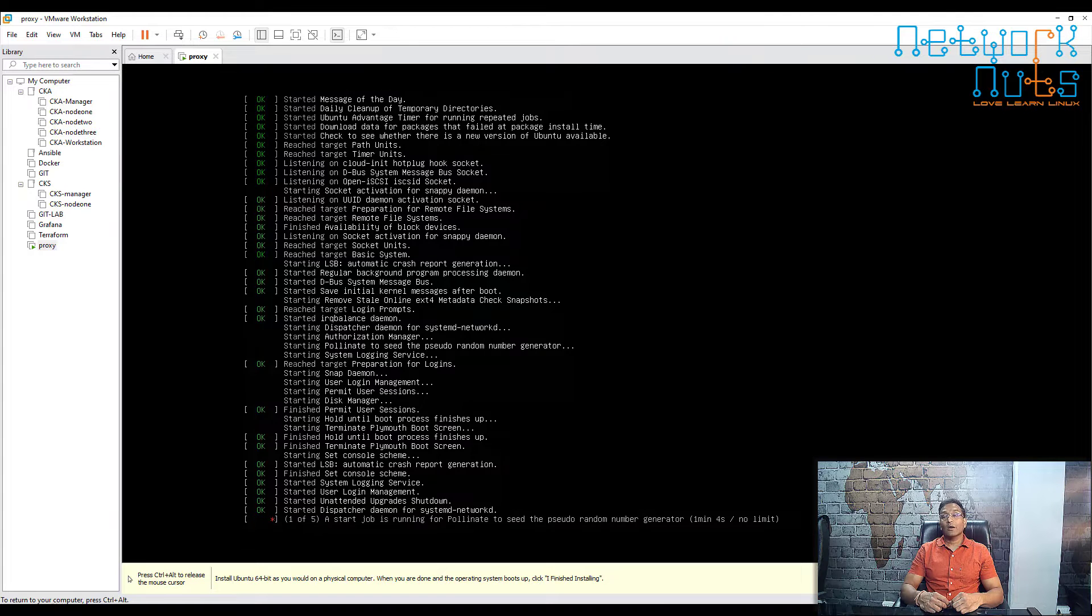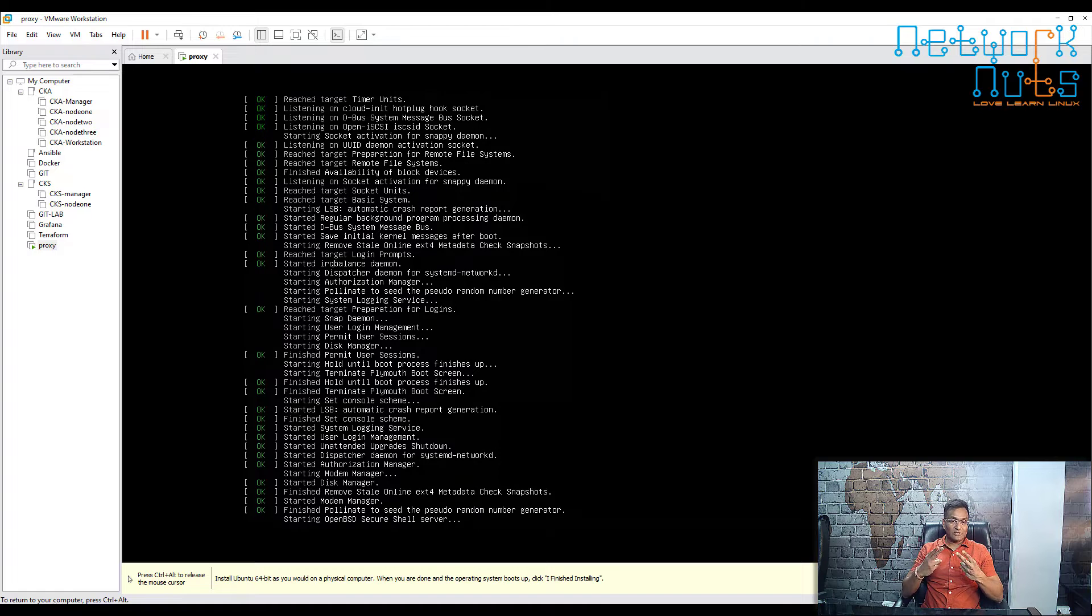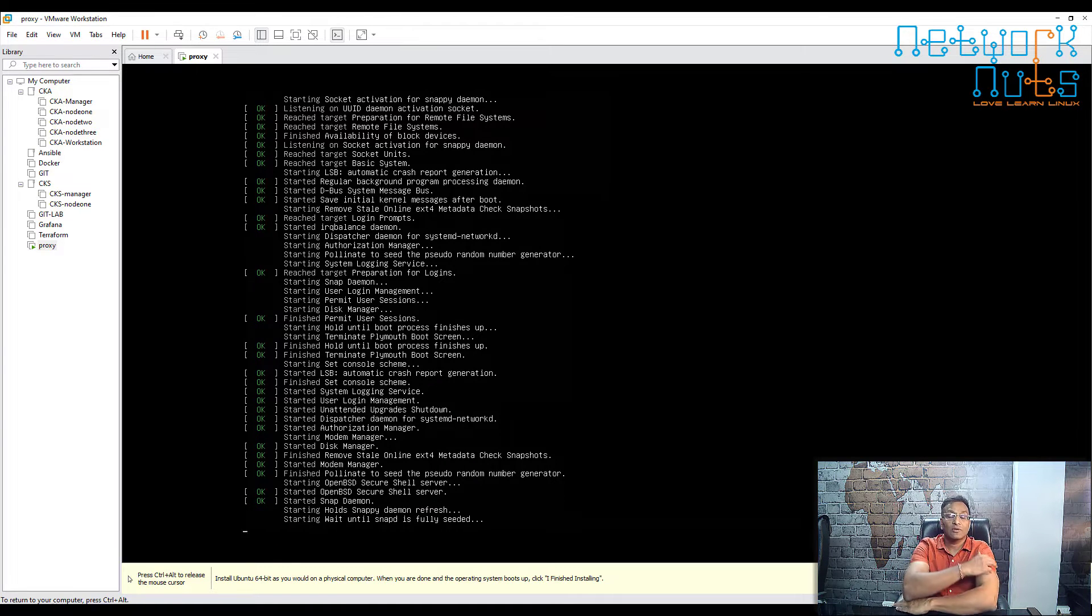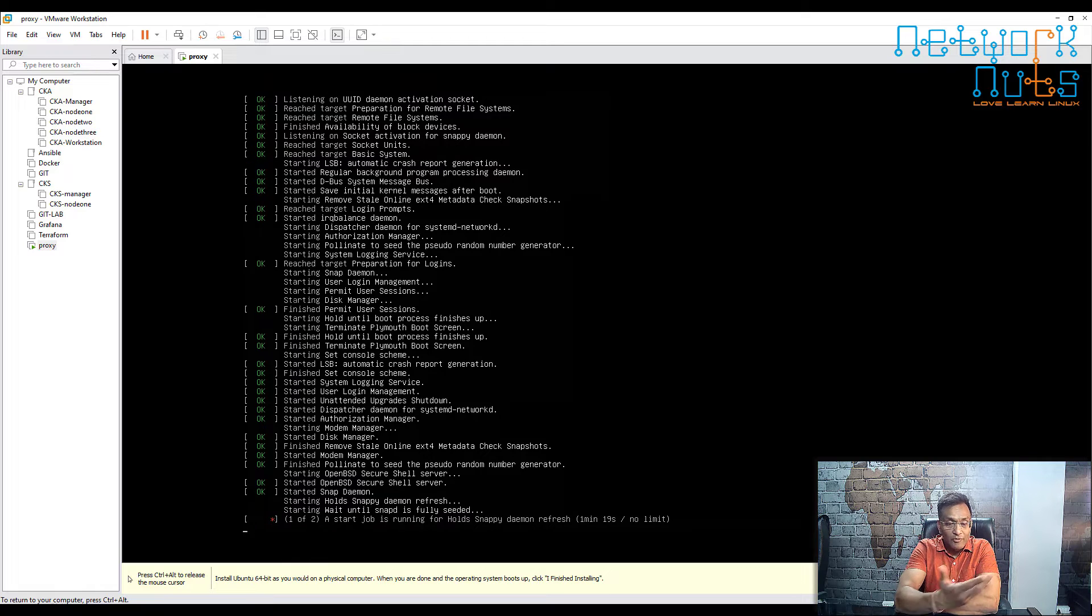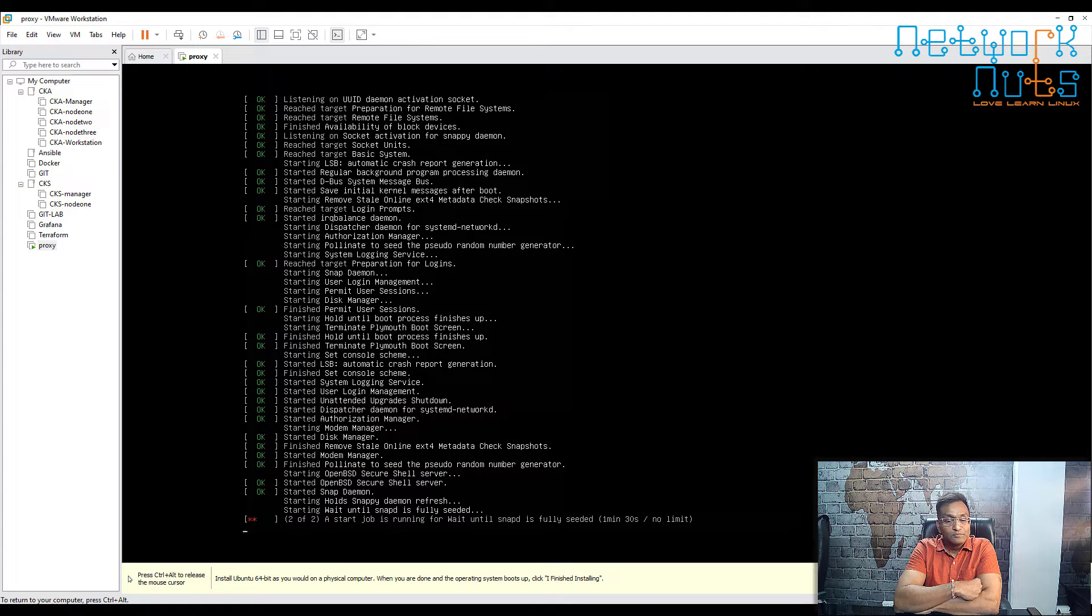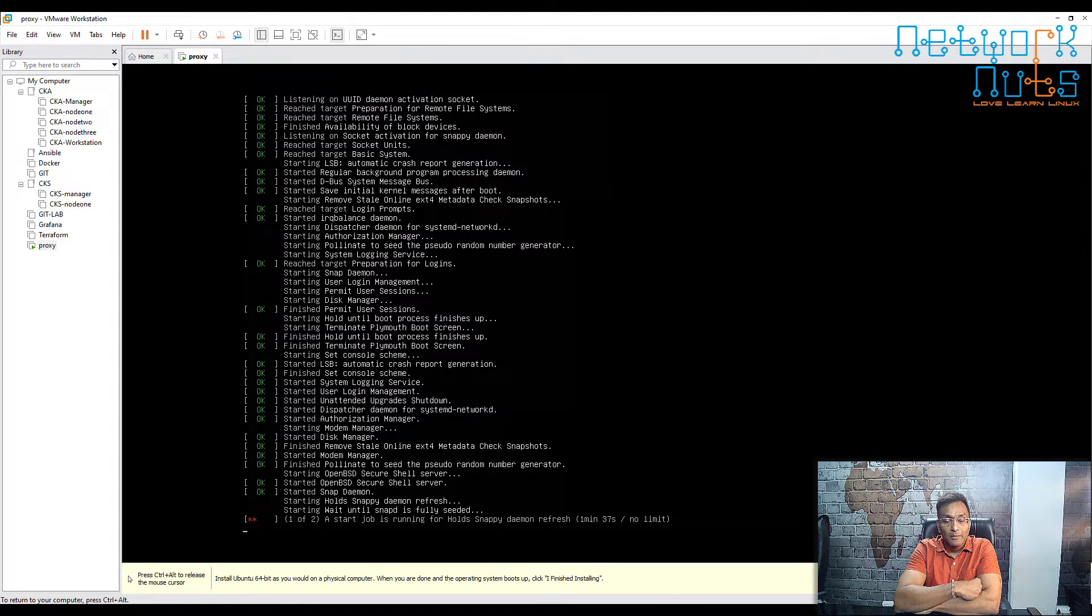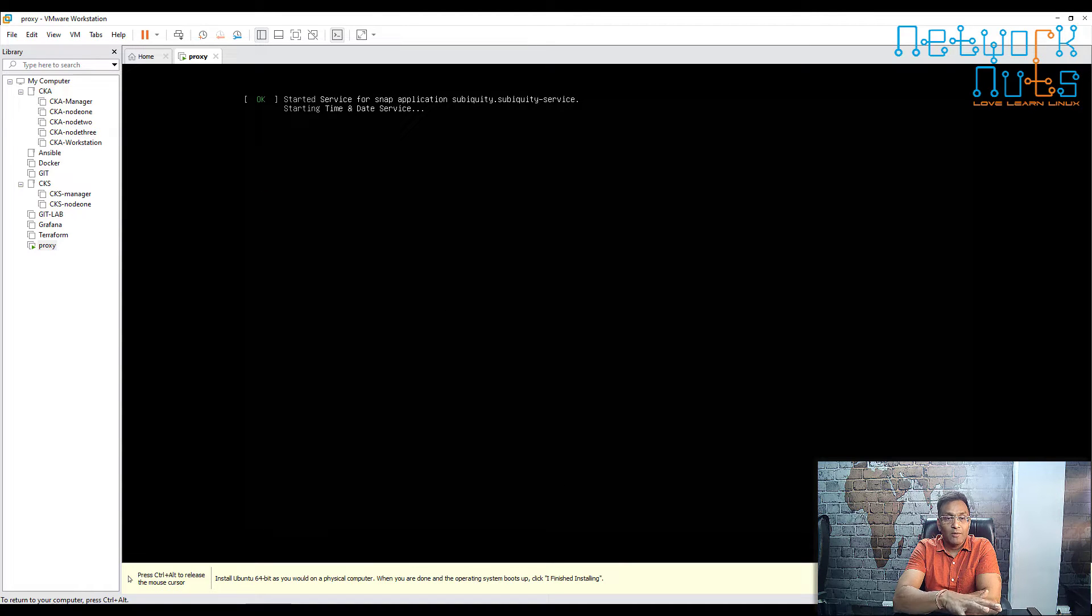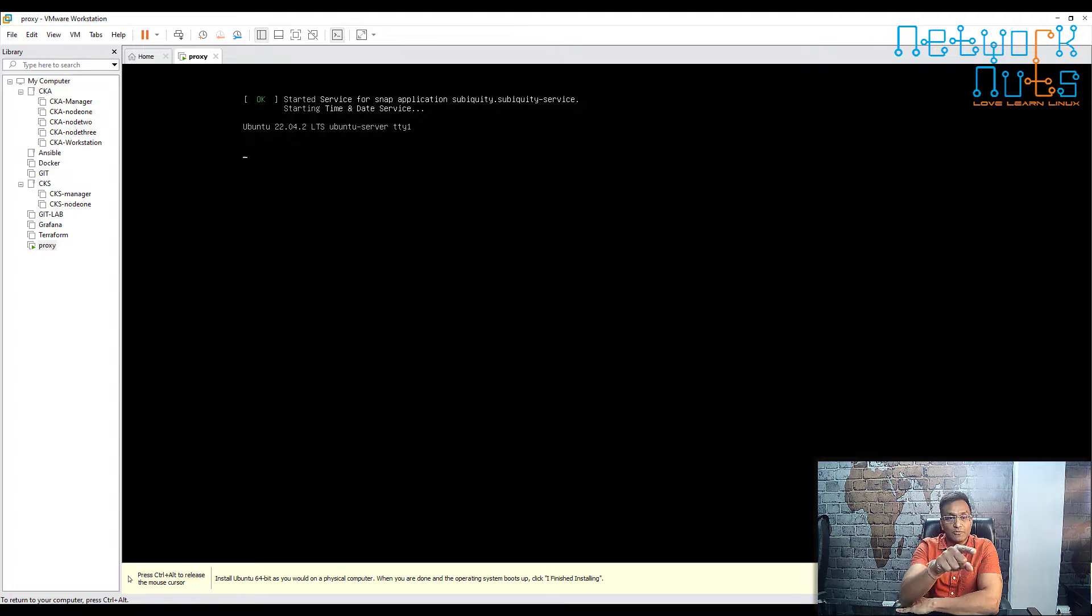The important part is we have to take care of the network. We've got two interfaces, two LAN cards. The first one is in NAT mode, the second one is in host-only mode. We have to remember which interface is in NAT mode and which one is host-only mode. Then we'll be doing the configurations as per the interface type.